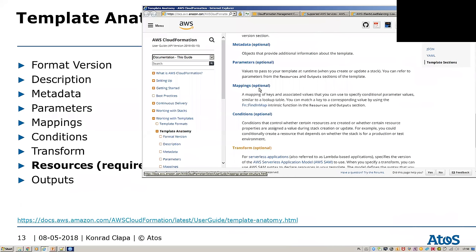Mappings is basically a sort of matrix — key-value pairs. You can use it to translate, for example, region into different instance types or AMI IDs.